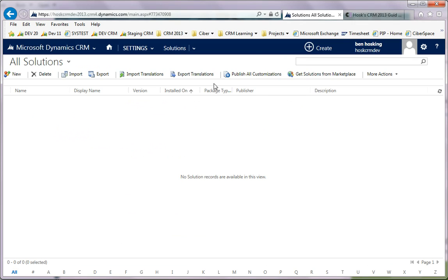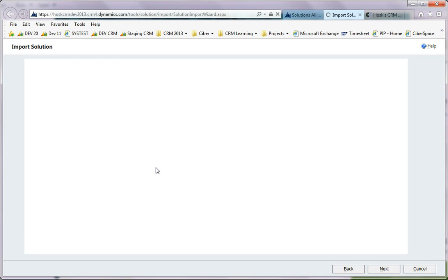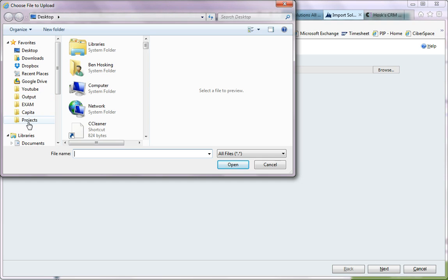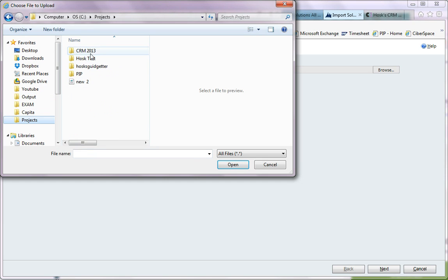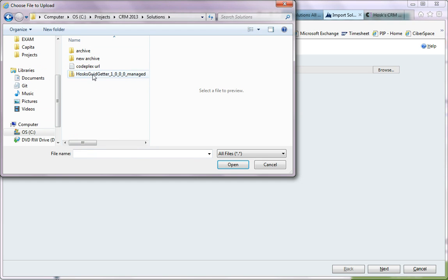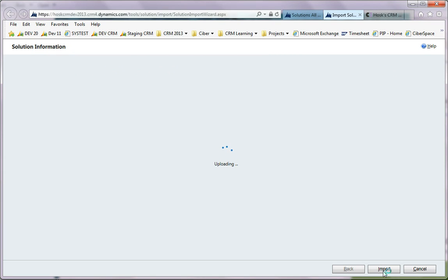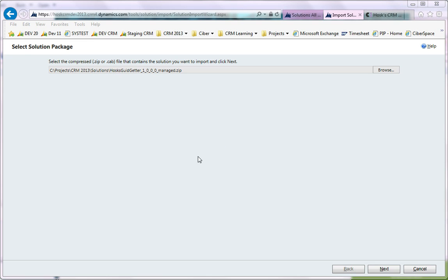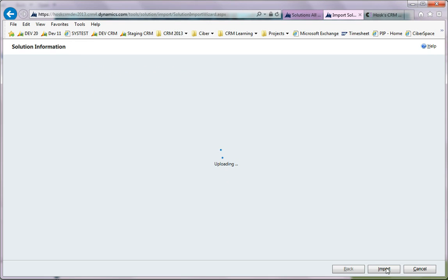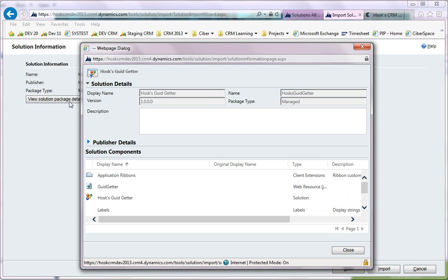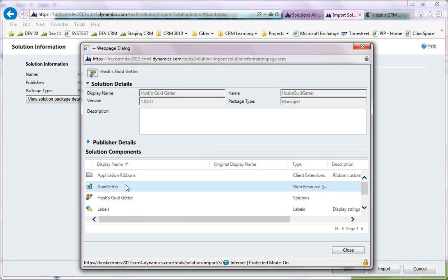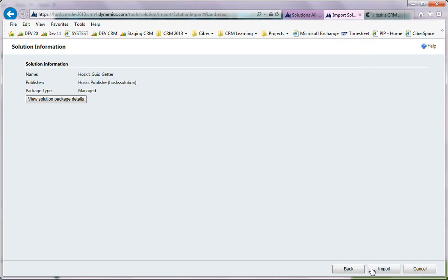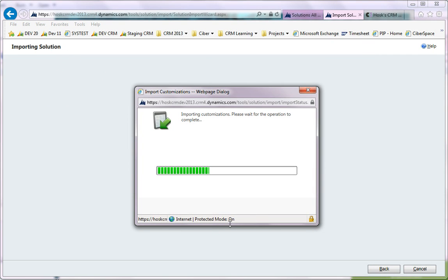That's downloaded. Now we go into CRM, let's import it. I've selected this, I press import. You just got the application ribbon GUID getter, that's about it. So we import this.